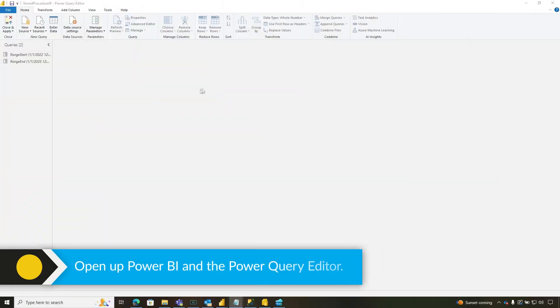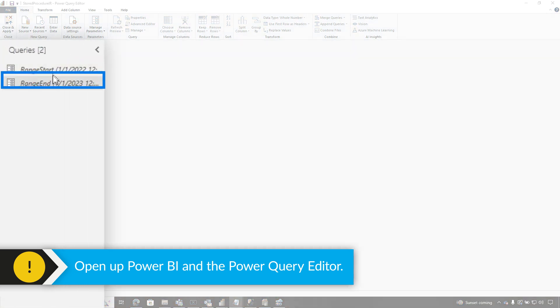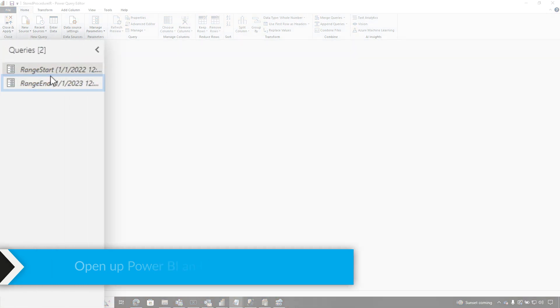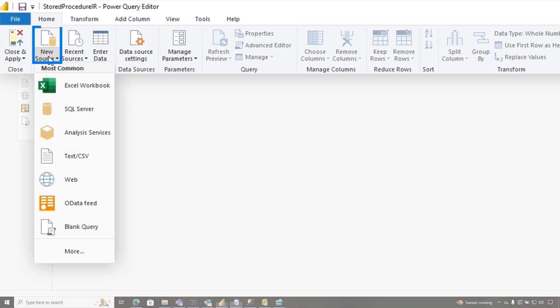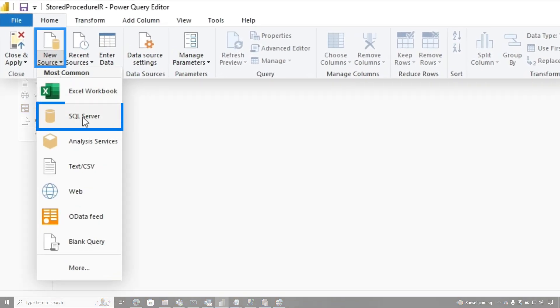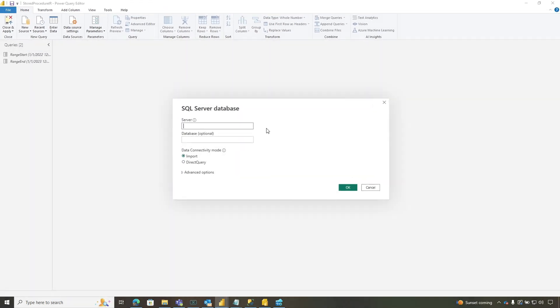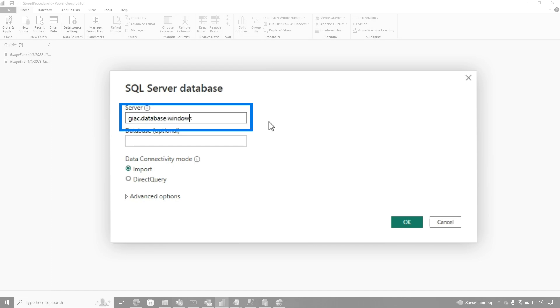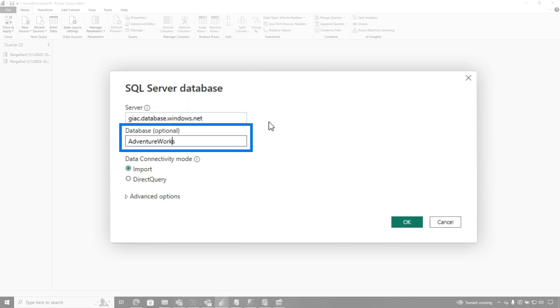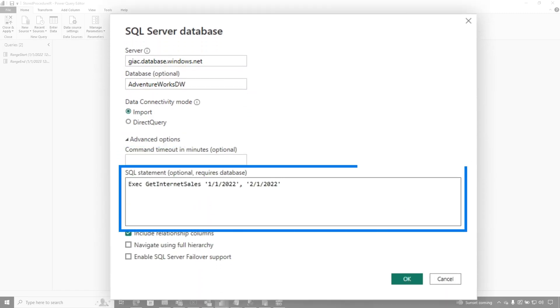So the first thing I did was open up Power BI, open up the query editor, and I created the range start and range end parameters. And then I'm going to do new source, choose SQL server. You can choose Azure SQL, doesn't matter. Windows.net and AdventureWorks.